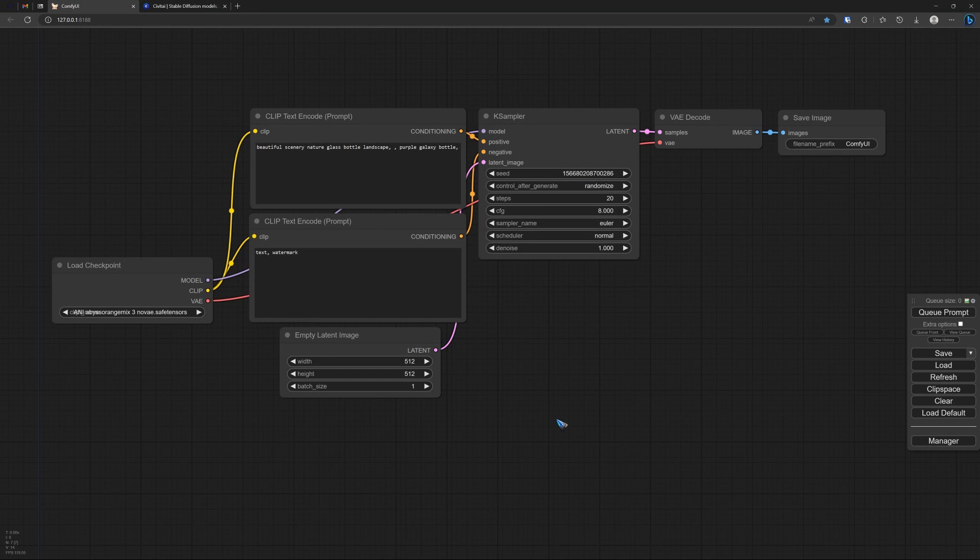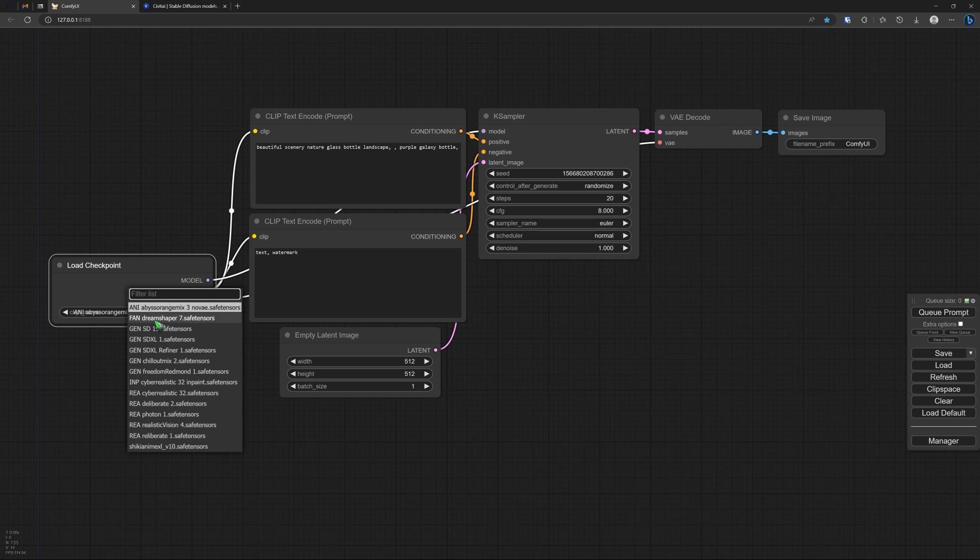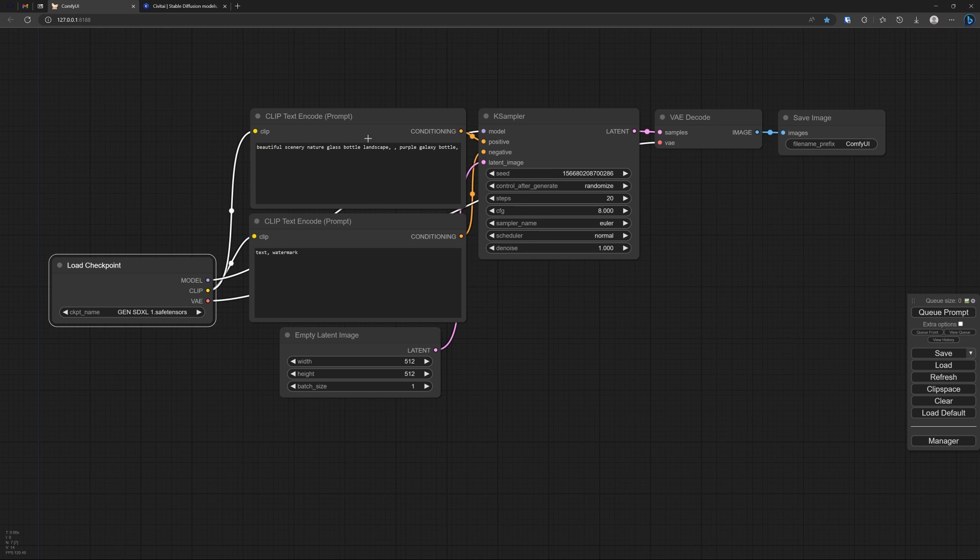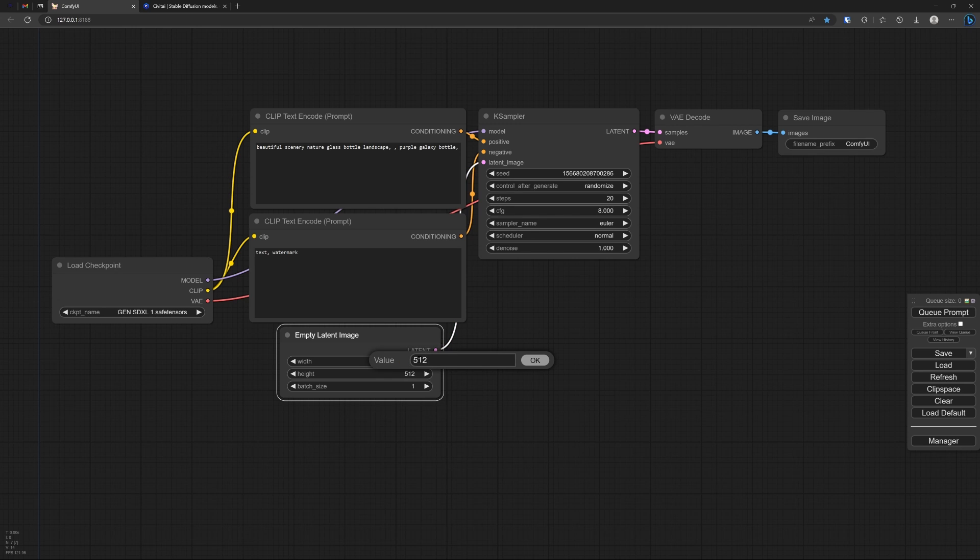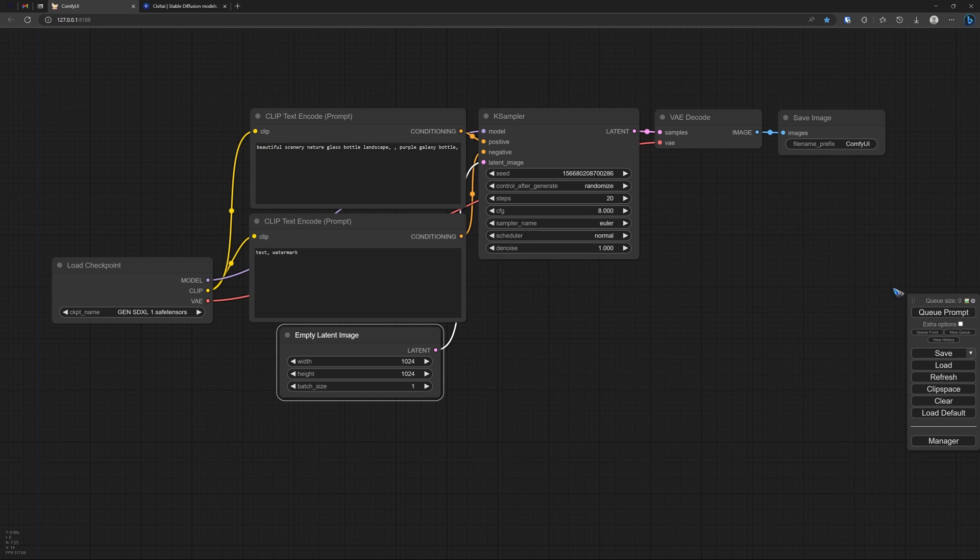Alright, so here we are in a completely default new installation of ComfyUI. Suppose I downloaded the SDXL model - I can select it here in the checkpoint box. Give a positive prompt and give a negative prompt. And SDXL works with a size of 1024, so let me select that default size over here for the image. And then, well, let's click.